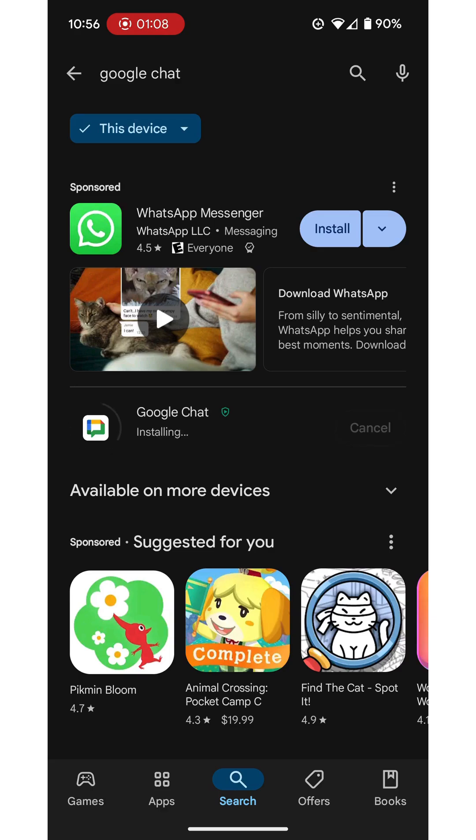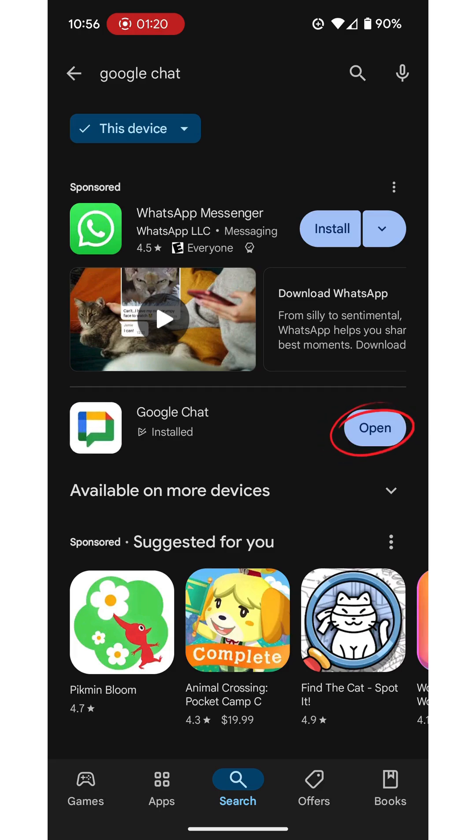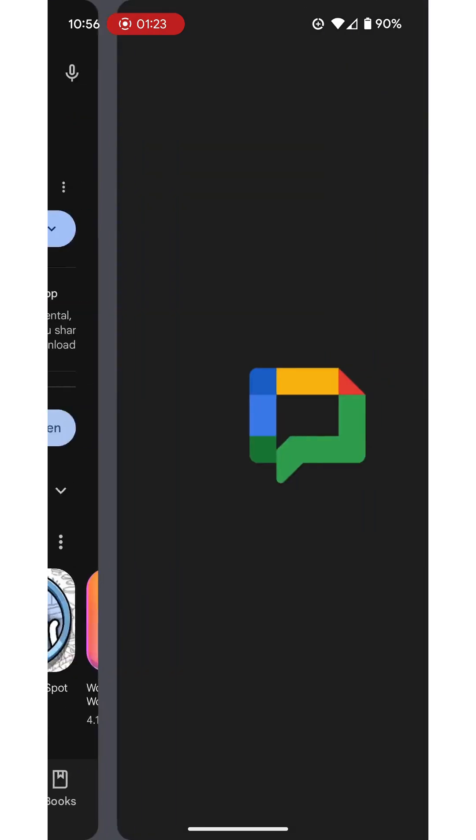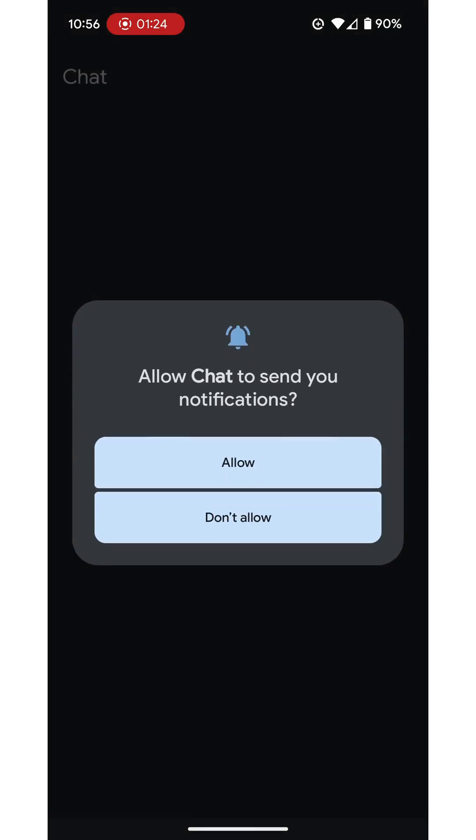When it has finished installing the app it will present us with an open button and we will be able to open the app whenever it has finished. And there it is. It doesn't take that long so we're going to tap open.